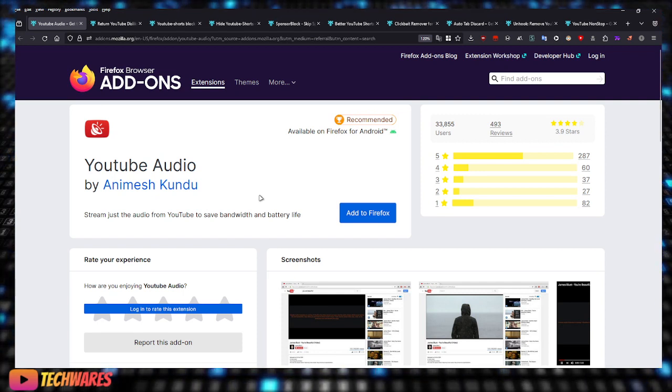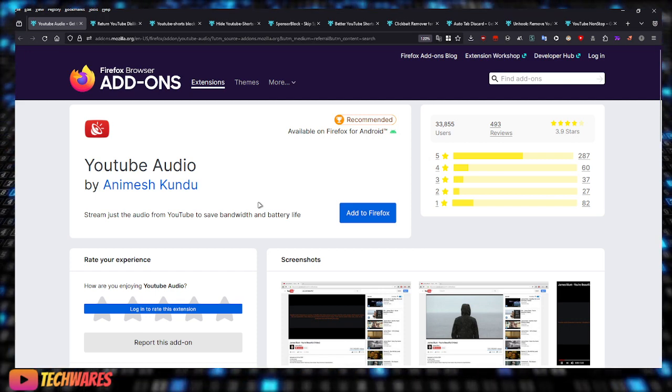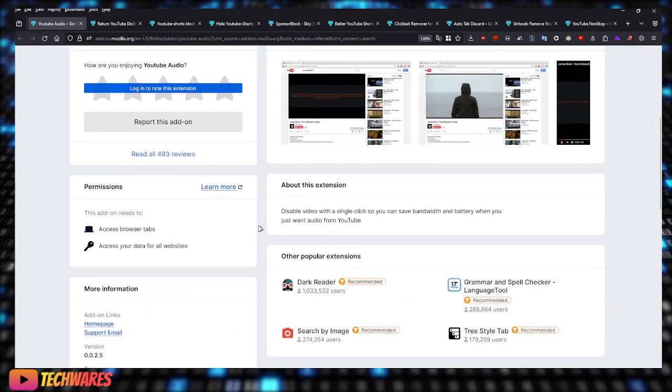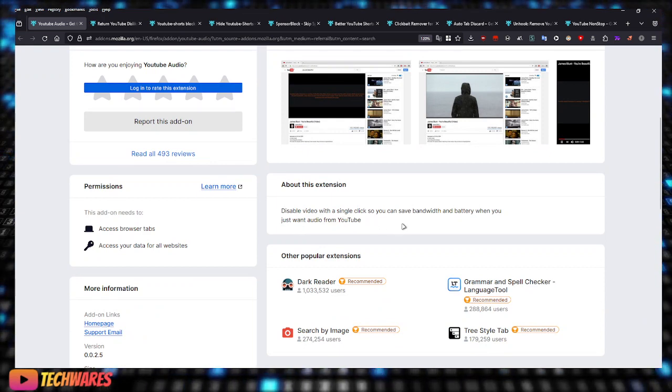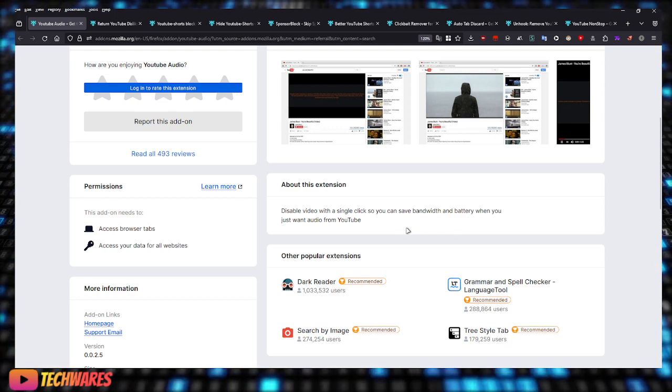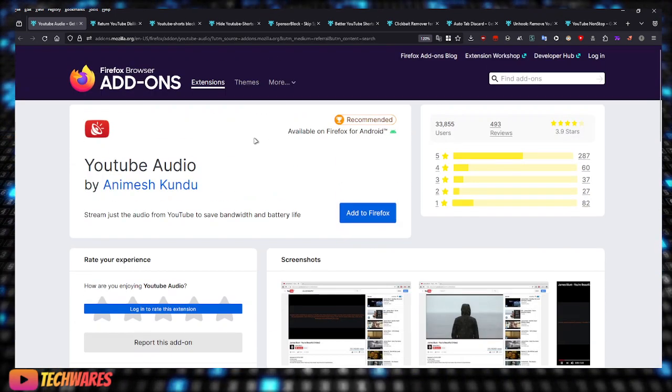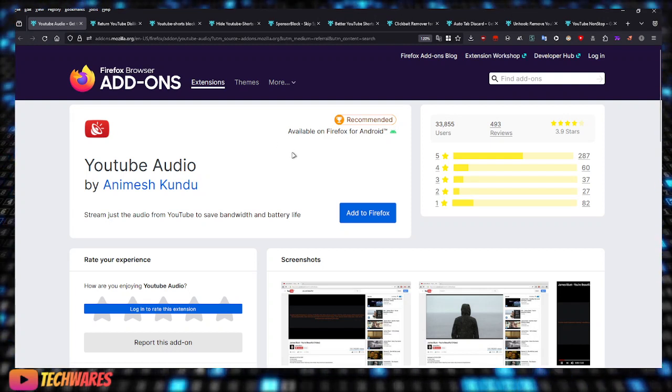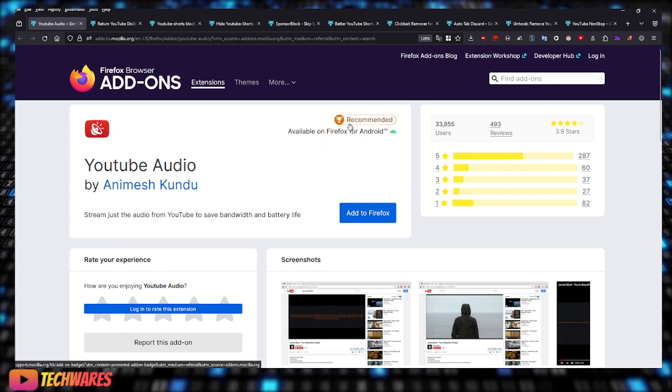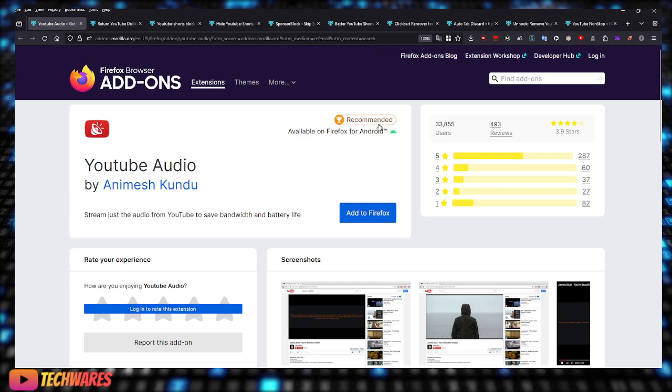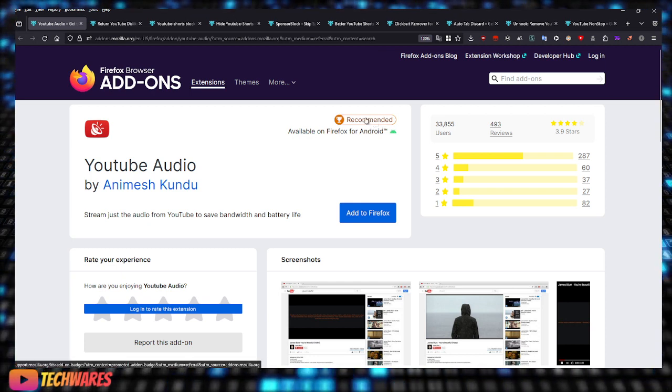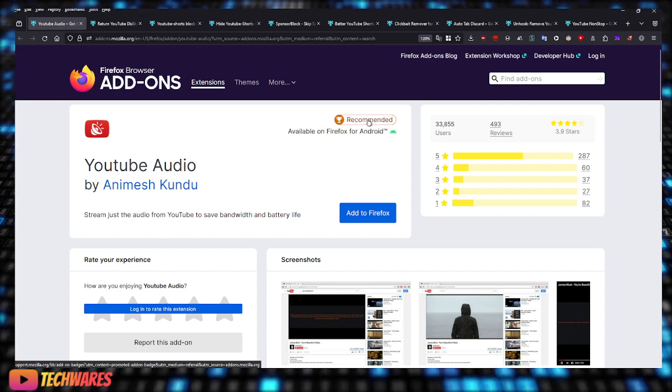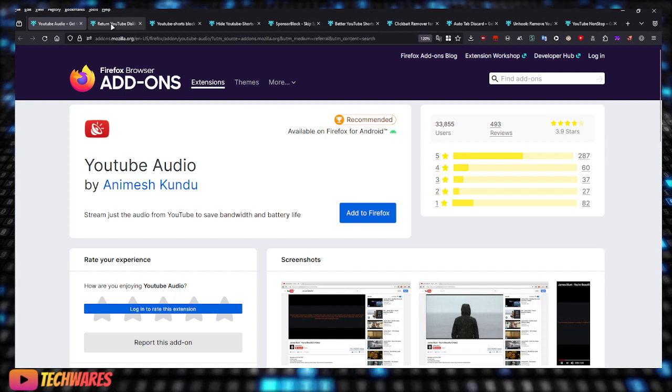This extension just does that. It will play the video but it won't display the video, it will just play the audio of the video. Disable video with a single click so you can save bandwidth and battery when you just want audio from YouTube. This extension can be found on the Firefox browser add-ons page. If you see this 'recommended' right here, that means it is recommended by Mozilla, the company that develops Firefox. So that's YouTube Audio.